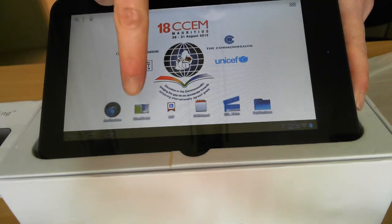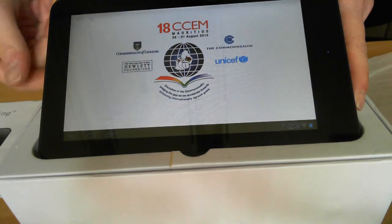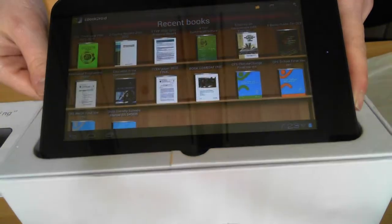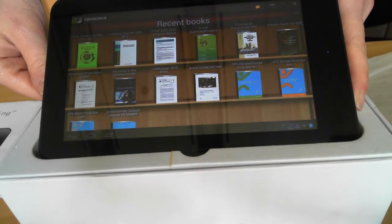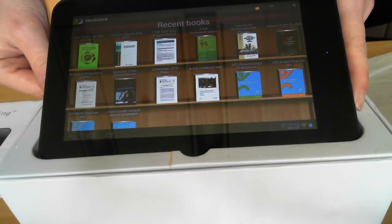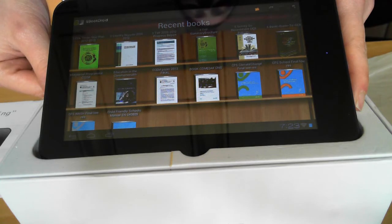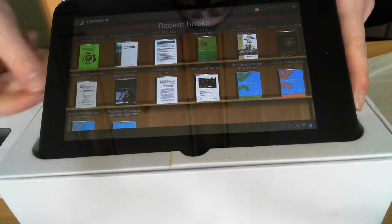Next to that we still have our eBook Droid application and this is a list of publications from Cole and from our partners as well. We have added a few more here so you'll find some additional ones that you can browse.